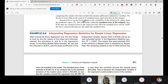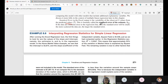Standard error is always useful for understanding the variability of the observed Y values from the predicted values — the variation between the observed value and the predicted value. Formally, the standard error of the estimate is represented as SYX.